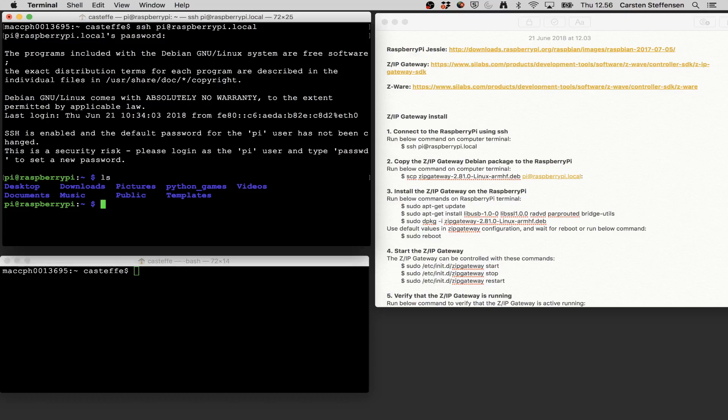Now we want to set up Z-ware. Z-ware consists of two applications. First, it has an application called the ZIP gateway, or Z-Wave over IP. That's the first thing we need to get running. And then on top of the ZIP gateway, we can install Z-ware, which is the web server we saw last time. So we need to get these two things up and running.